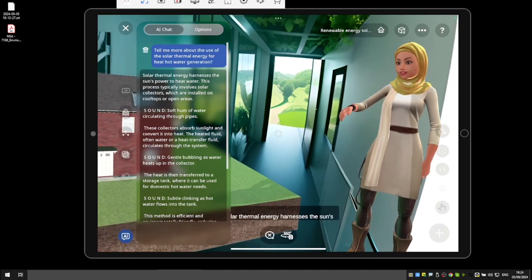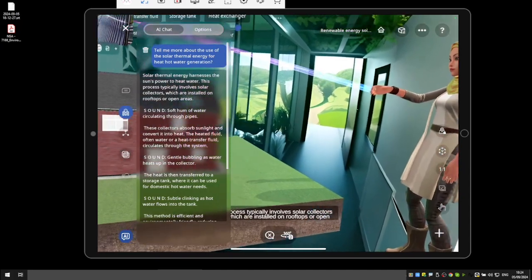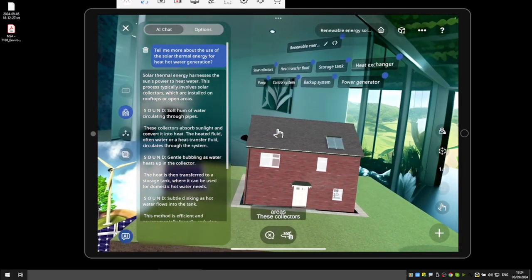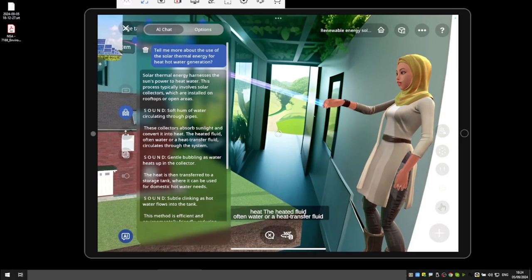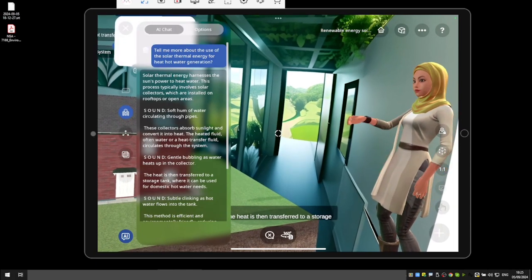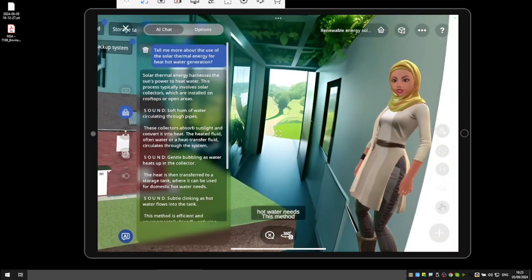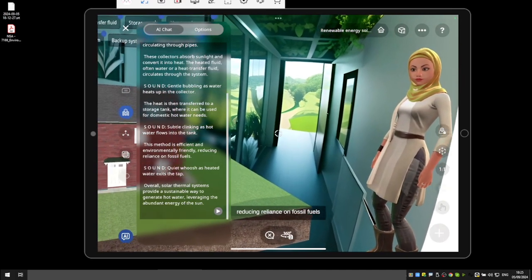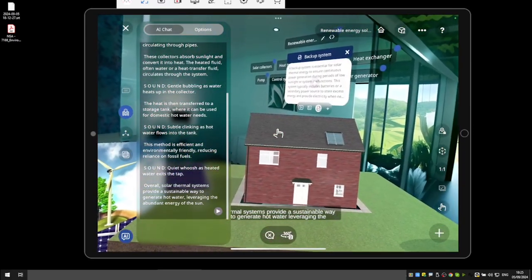Please also take note of the sound effects as the AI responds. Solar thermal water energy harnesses the sun's power to heat water. This process typically involves solar collectors installed on rooftops or open areas. These collectors absorb sunlight and convert it into heat. The heated fluid — often water or a heat transfer fluid — circulates through the system. The heat is then transferred to a storage tank where it can be used for domestic hot water needs. This method is efficient and environmentally friendly, reducing reliance on fossil fuels.